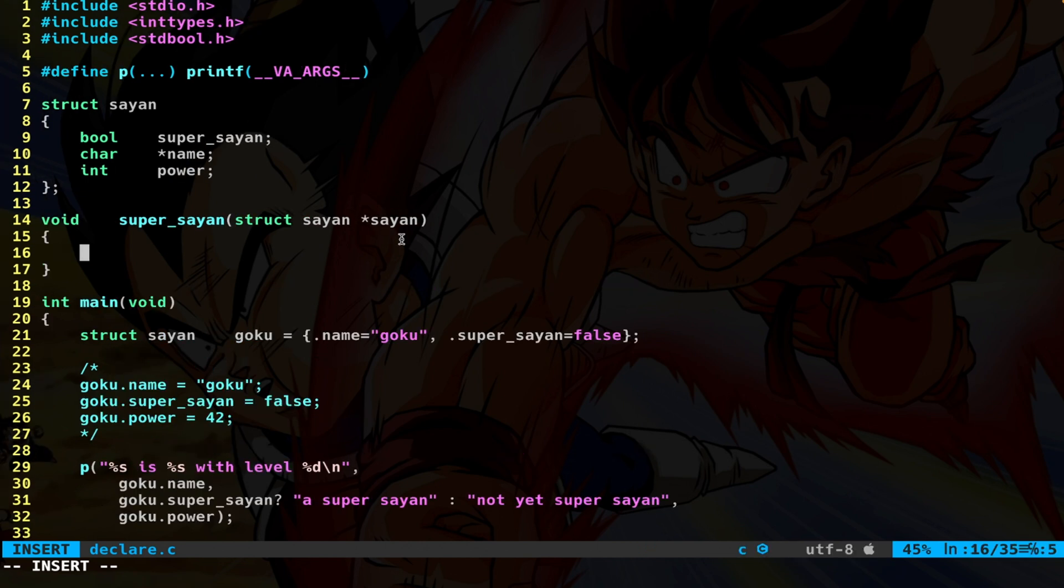So there are basically two cases when you'd want to pass a pointer to the struct. The first case is when you need the function to be able to make changes to the struct that we passed in and have those changes show in the caller.